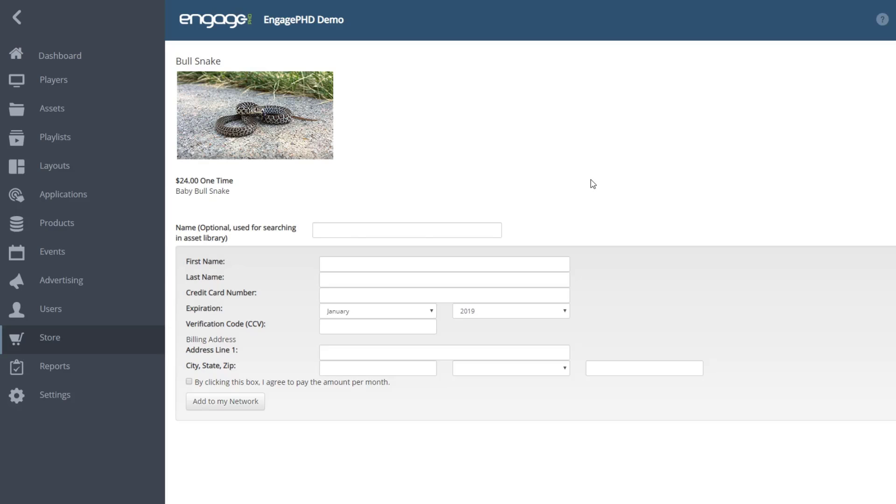You will also have an option to change the name of the asset. The Add to My Network button will complete the process and add the asset to your asset library.